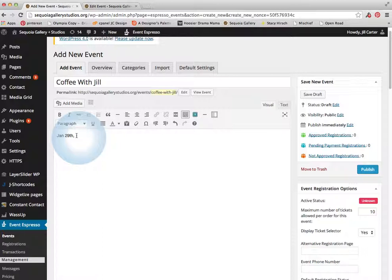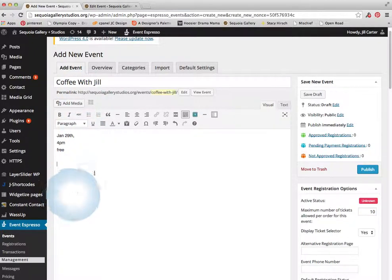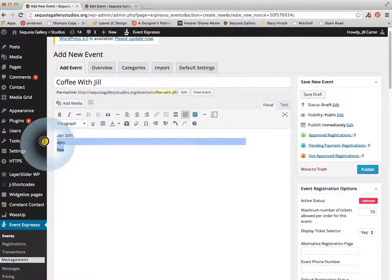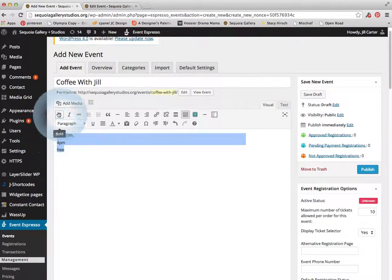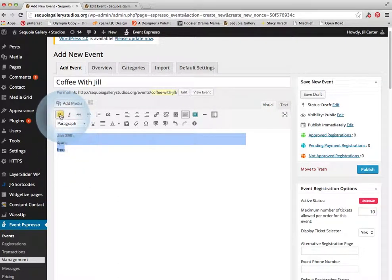So if we do what's called a soft return or a shift return, then I can add in the next information. Let's say it's at 4 p.m. and it's free. Now, let's say I want all of this information to be bold. I can highlight all that text and I can say bold.